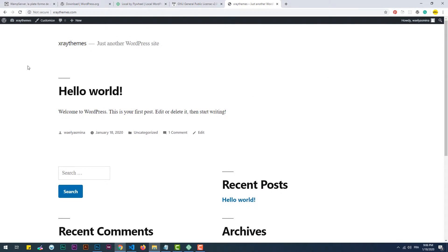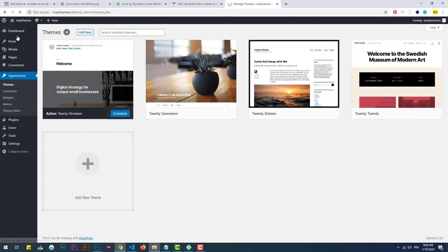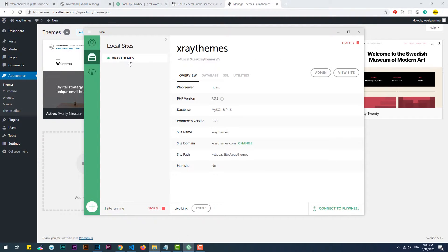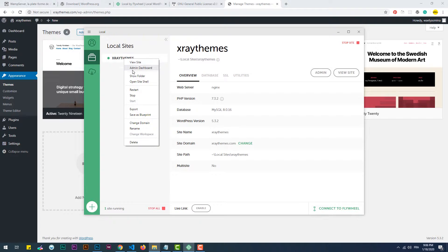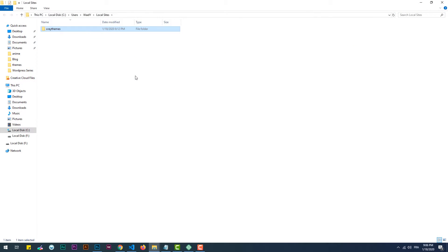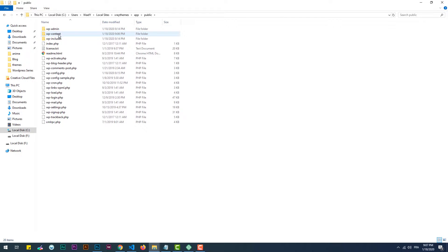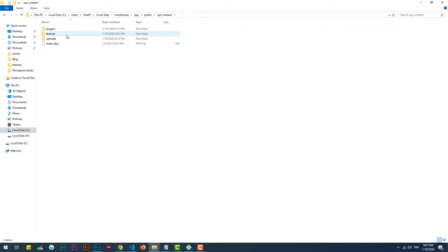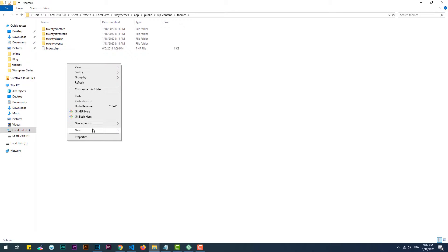If we want to create a theme, our theme should appear on this page. To do that, we need to go to the location of the themes folder and create our own themes folder. Open Local, right-click on your website, and choose the 'Show folder' option. Go to app > public > wp-content > themes, then create a folder and import it to your code editor.